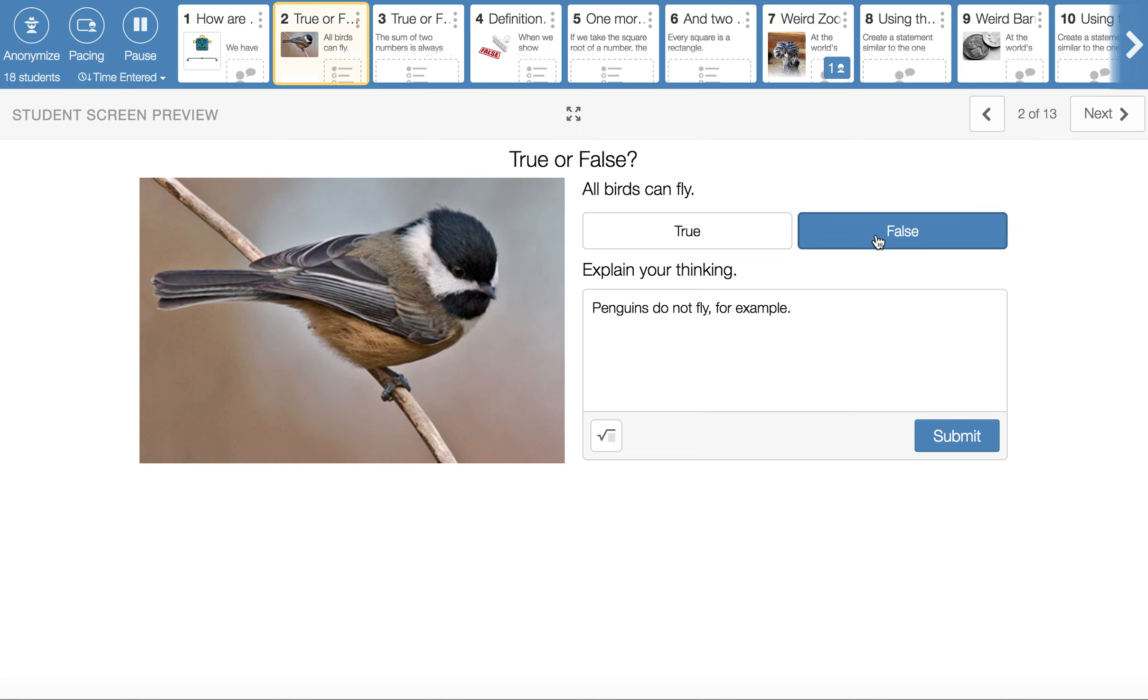All birds can fly ends up being false. Penguins, for example, do not fly. When we provide an example to show that something is false, this is called providing a counterexample.